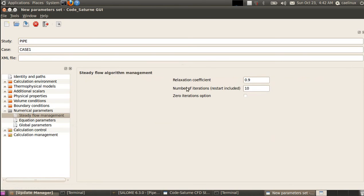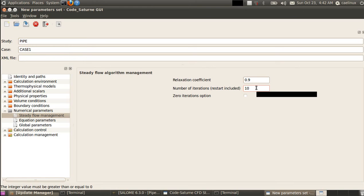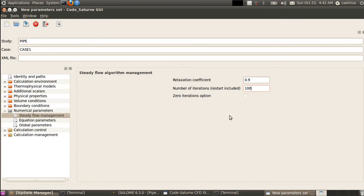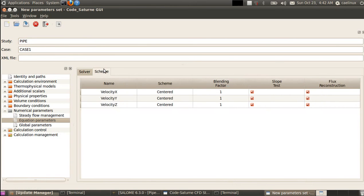For steady flow management, we specify how many iterations to run to reach steady state. It's important to do a convergence check on this number — you should reach a steady value. If not, you need to increase the number of iterations. I'll start with 100 iterations since I know it should converge in that range. Be careful with this parameter.